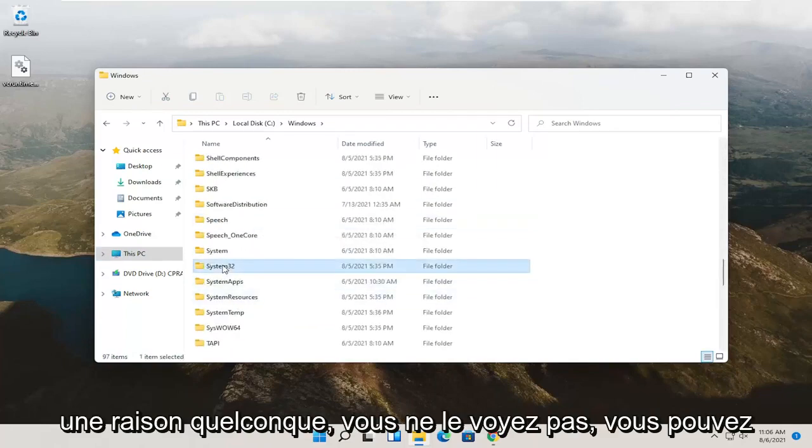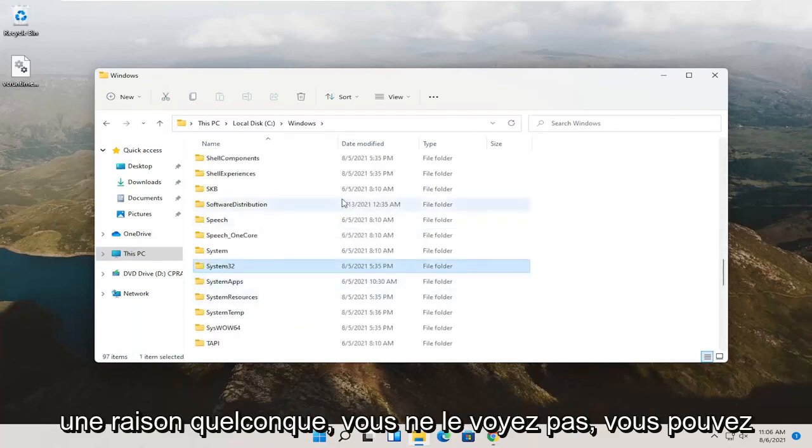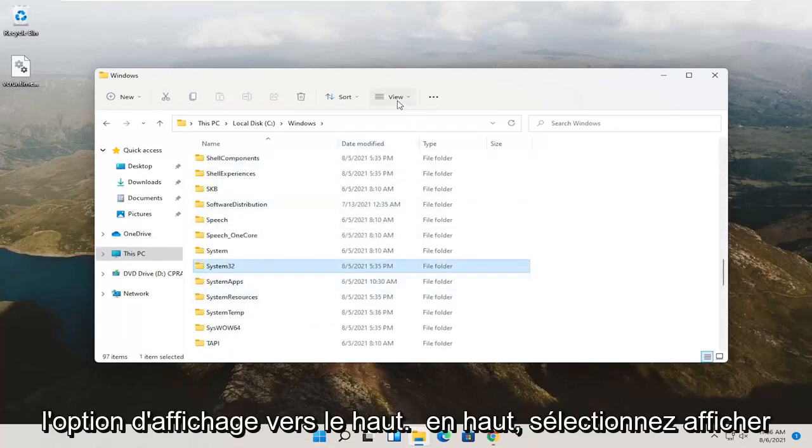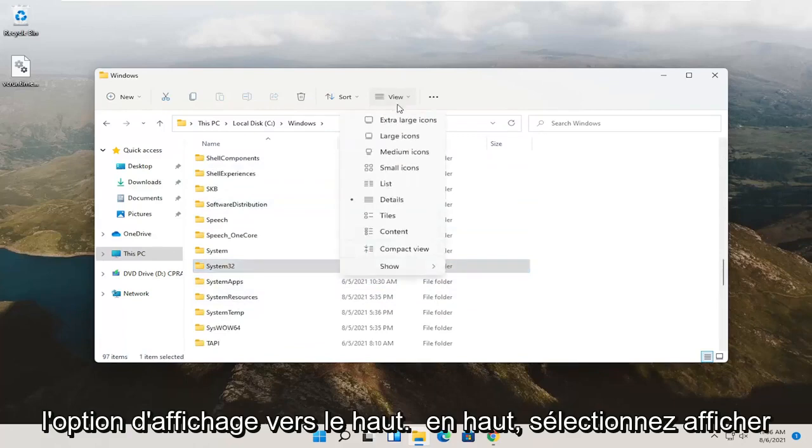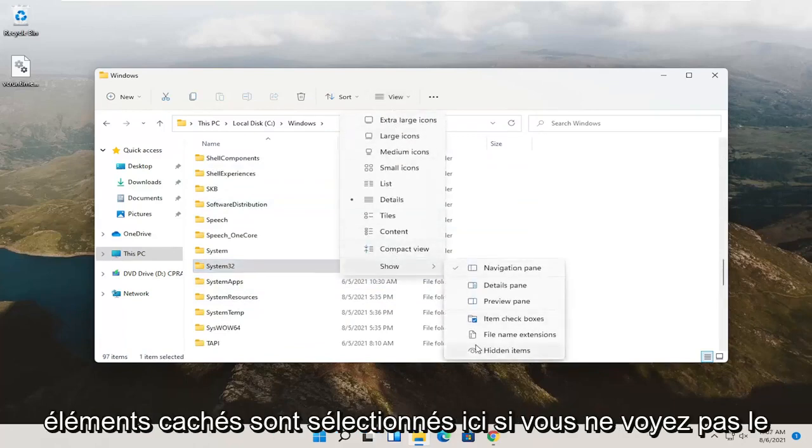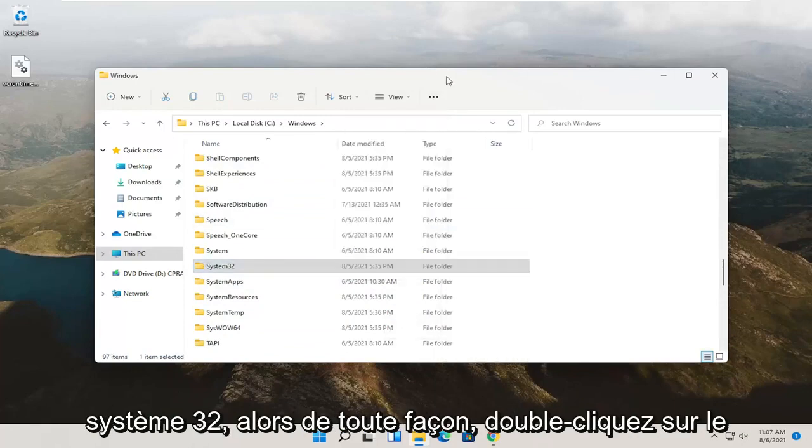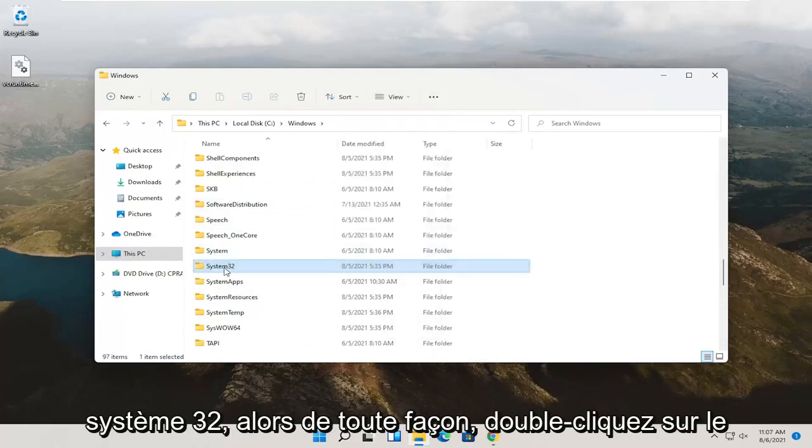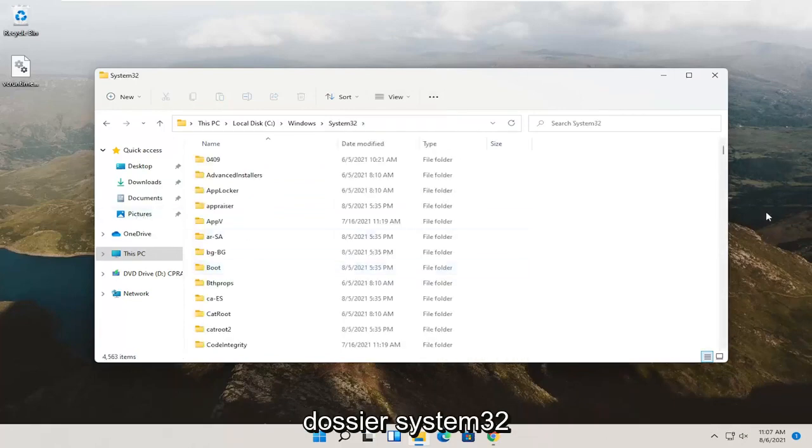And then finally locate System32. If for whatever reason you don't see it, you can click the view option up at the top, select show, and then you want to make sure hidden items is selected here if you don't see System32. So anyway, double click on the System32 folder.